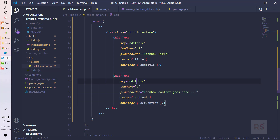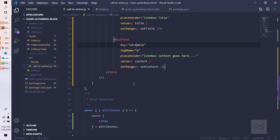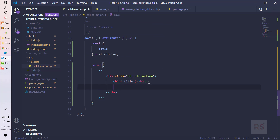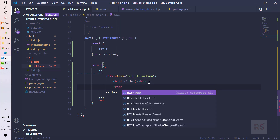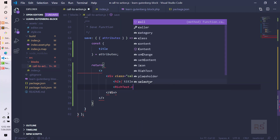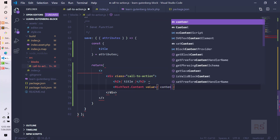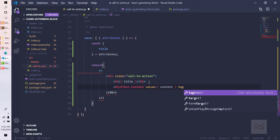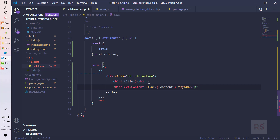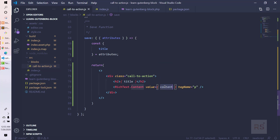Because content may contain p tags and many other things, in the save method we need to handle it differently. We use RichText.Content, passing value as content and tagName as p. This is the way to display rich content in the save method properly, since the editor section can contain many formatting elements.